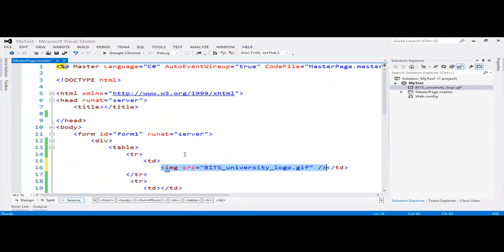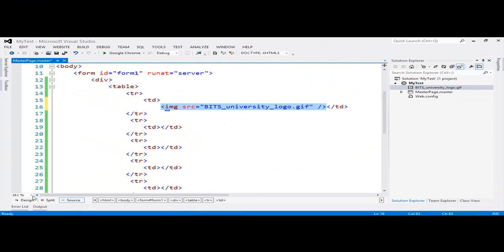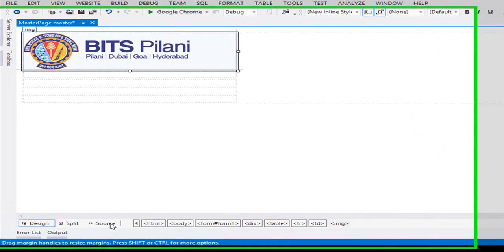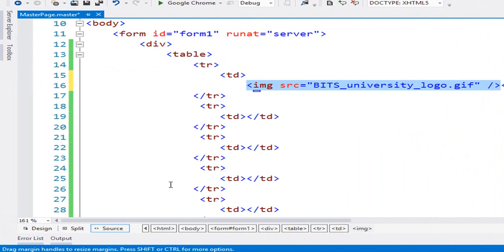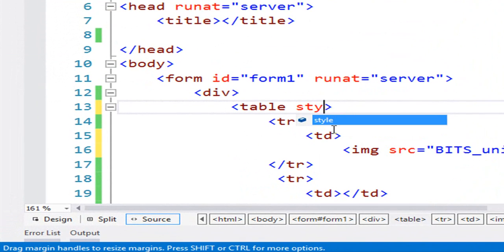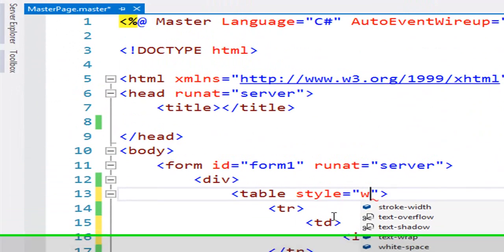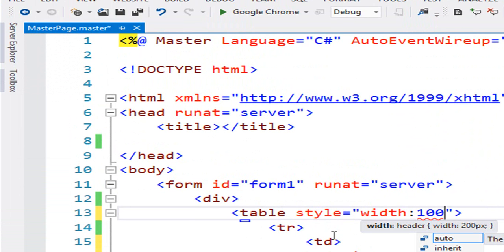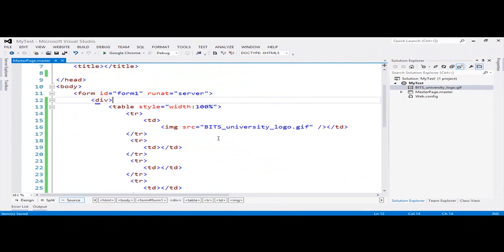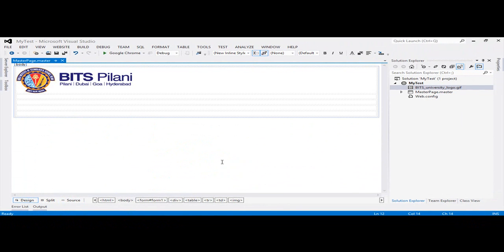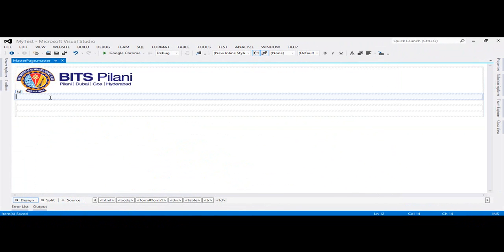In the header I put a logo for the website. You can see the output in the design view, and you can also change the size of the table.